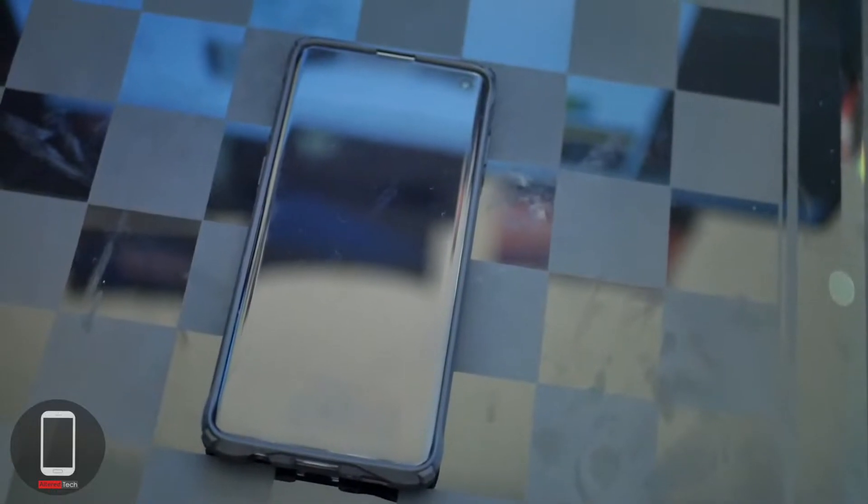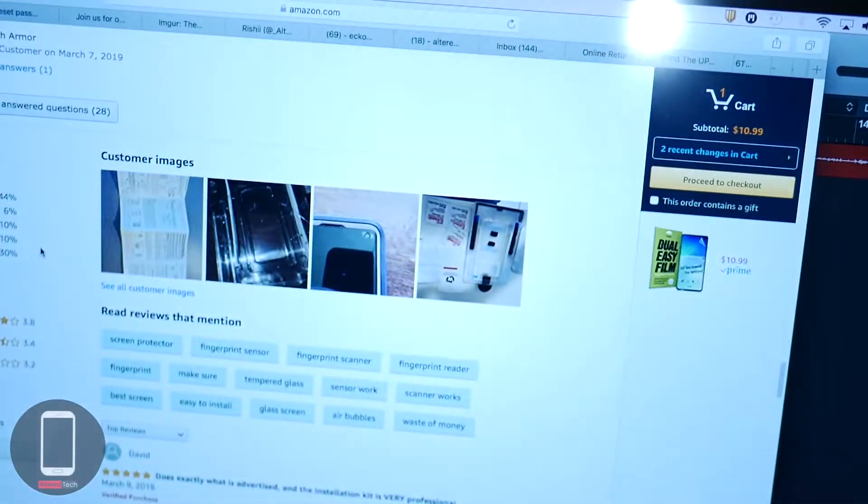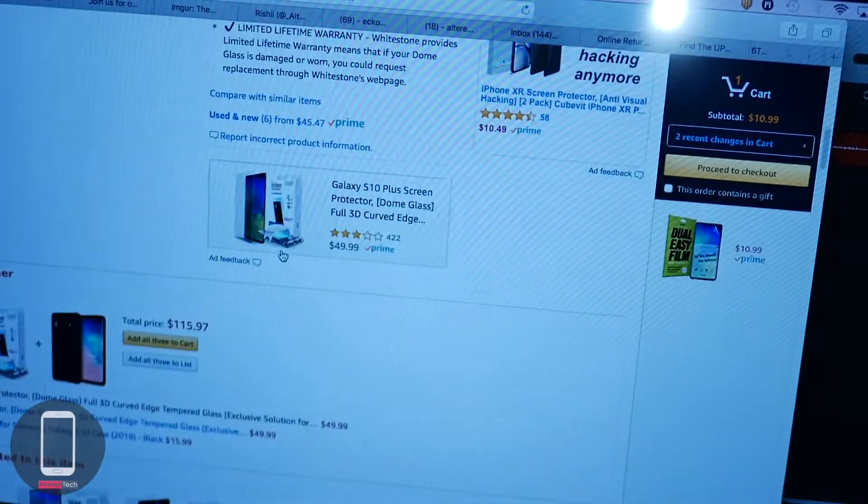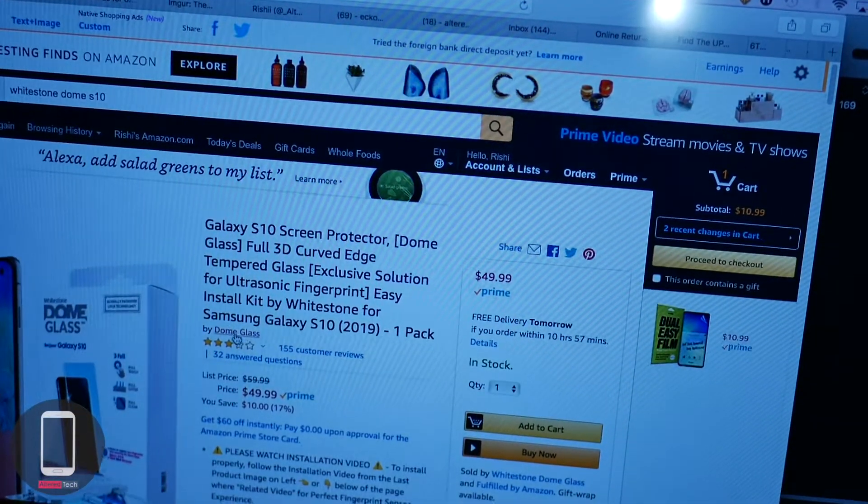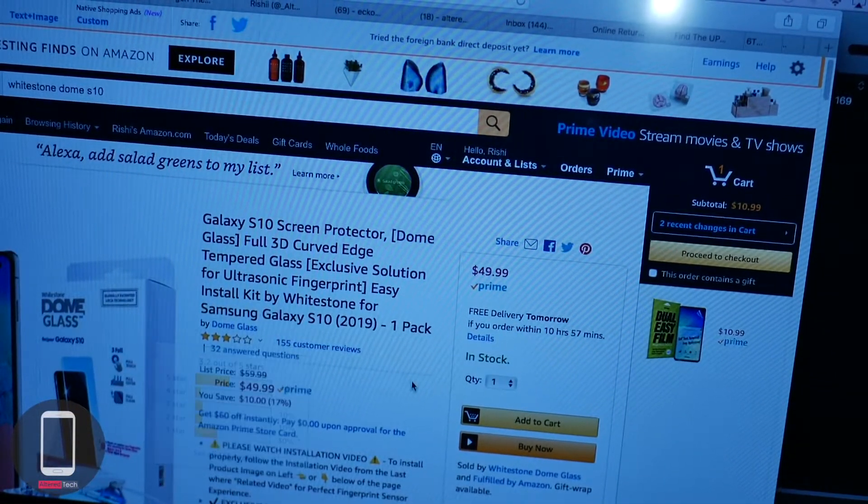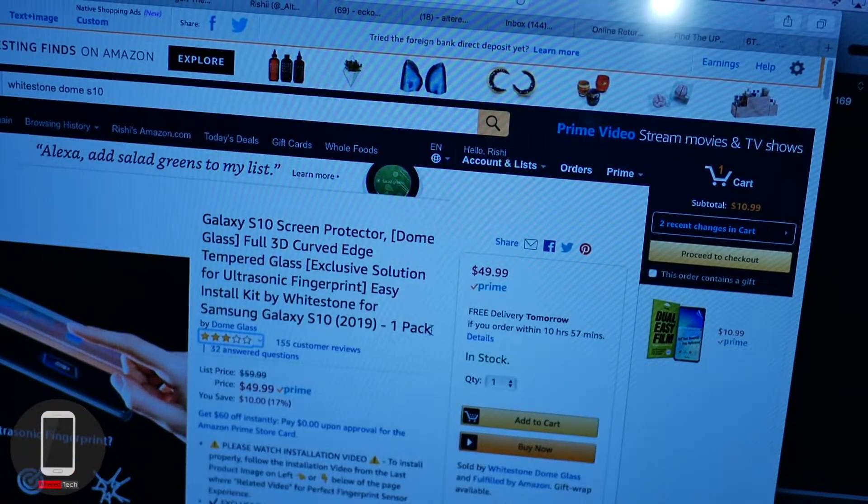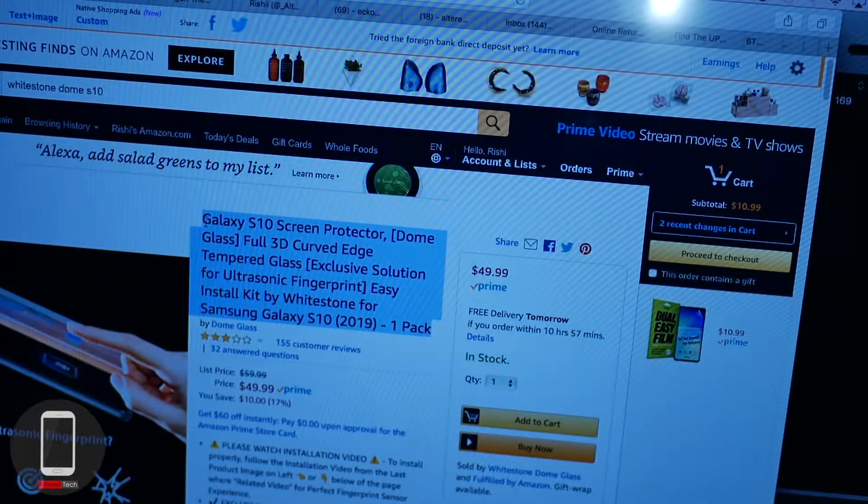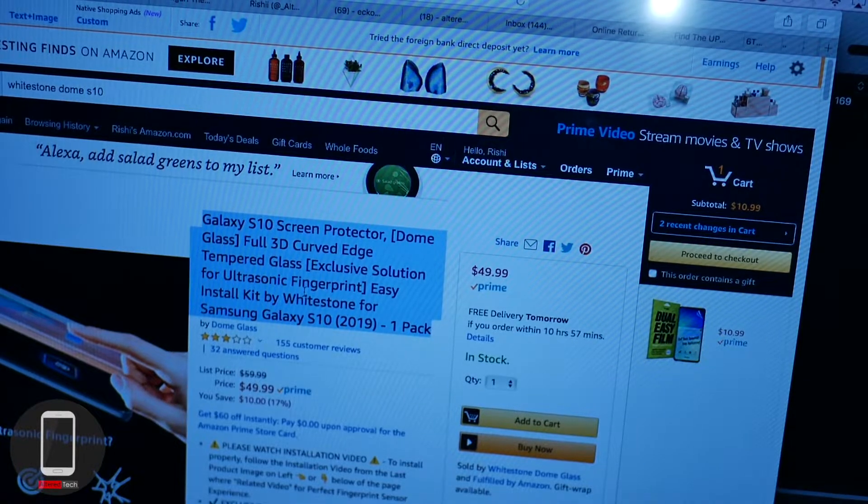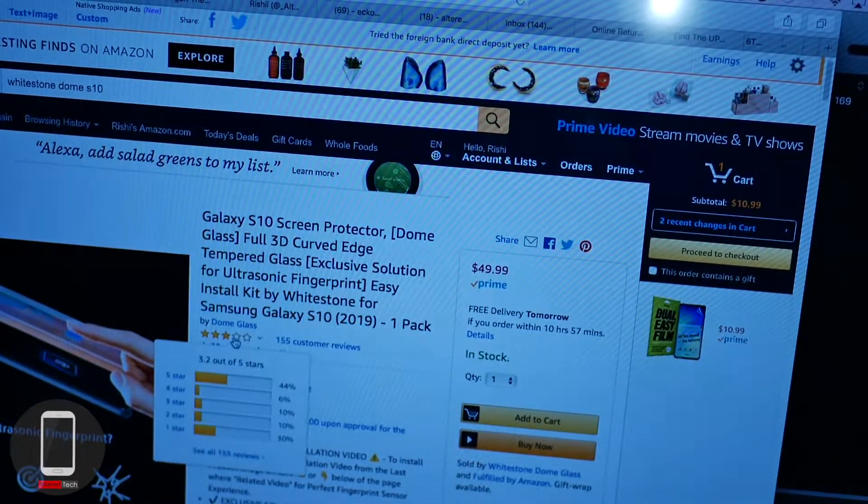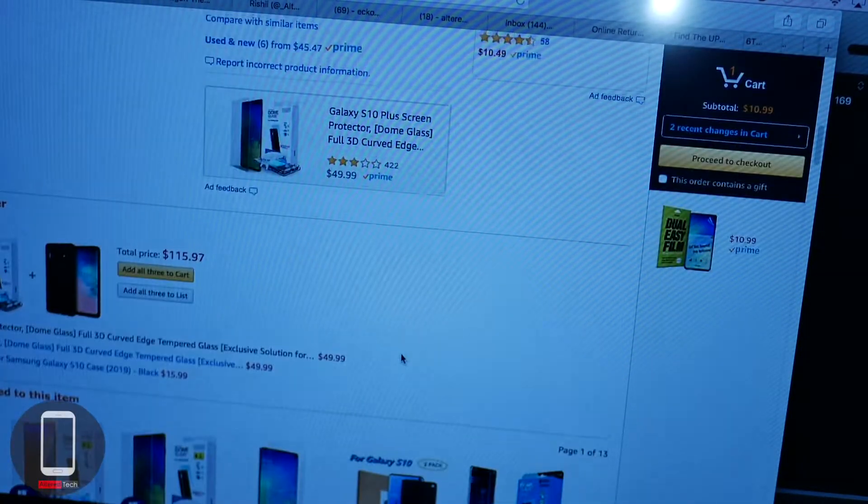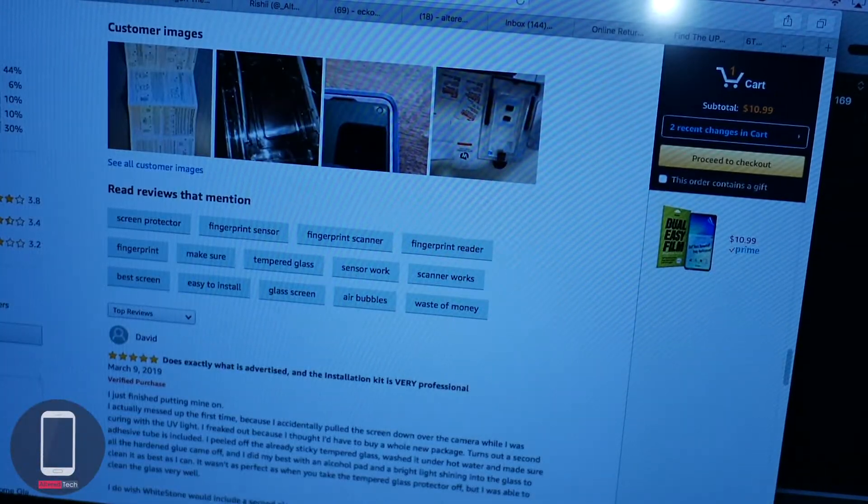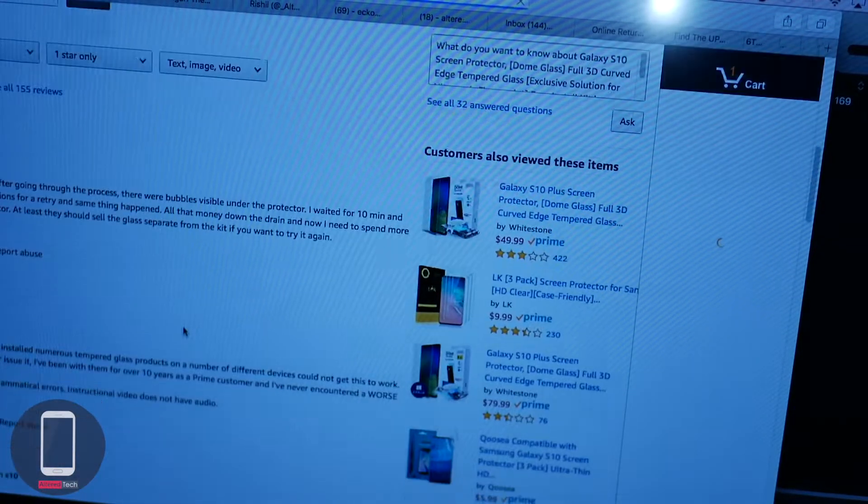Now let's go to Reddit and do some investigation real quick. Actually let's start with Amazon. So on Amazon.com, their reviews, it's 3 out of 5 stars. For a screen protector that Samsung recommends or approves as being workable with the built-in fingerprint reader, 3 out of 5 stars is not too good. Now let's check out the reviews. Let's look at the 1 star reviews real quick.